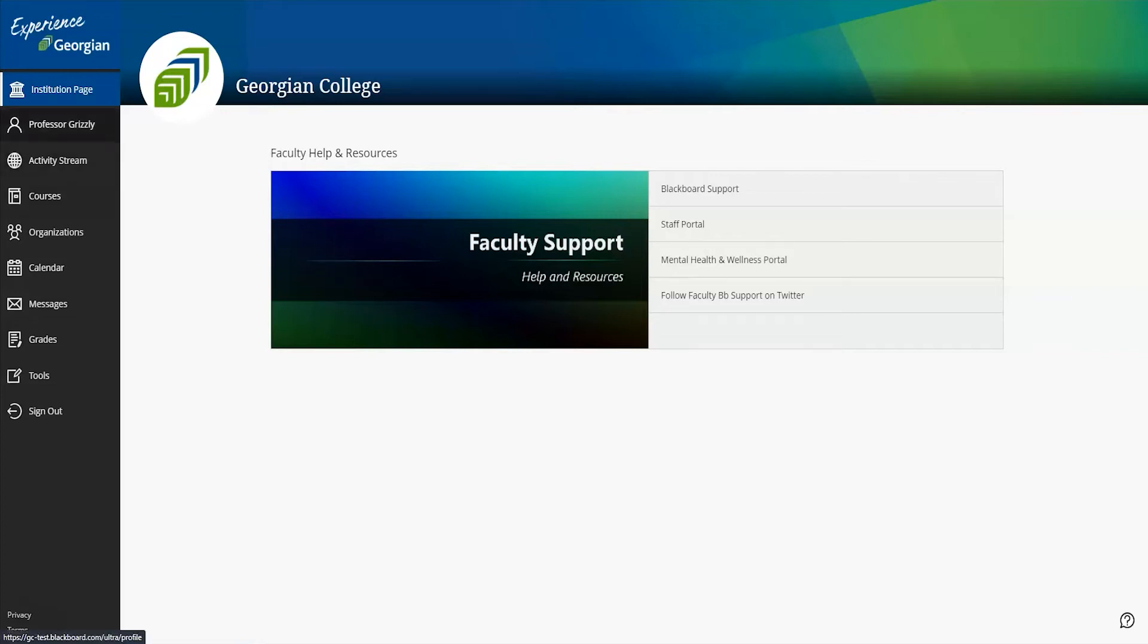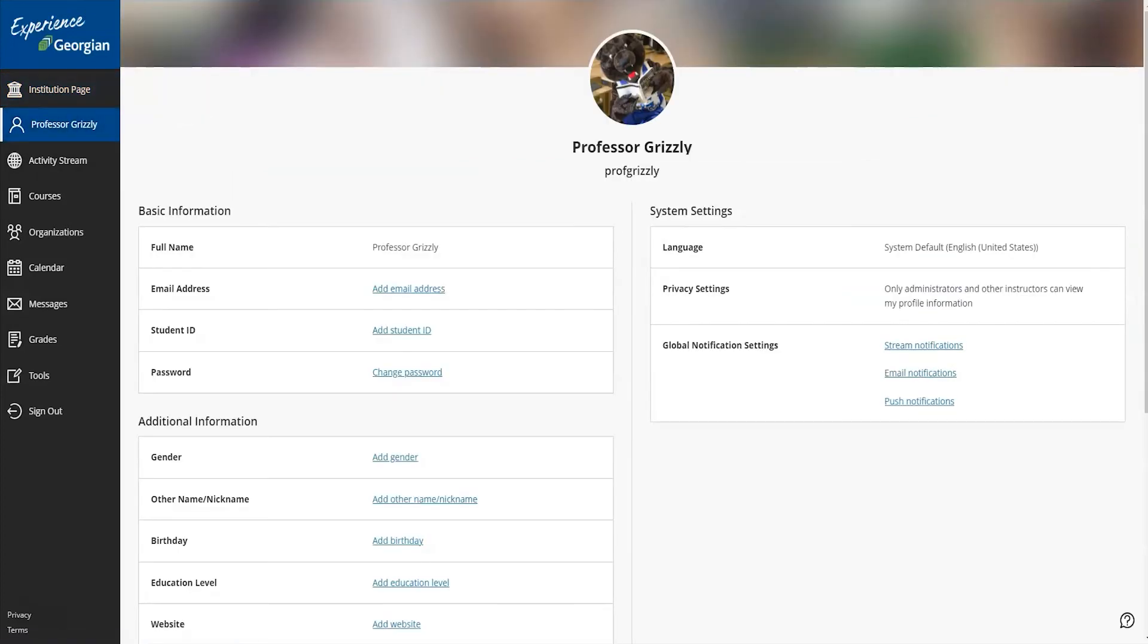Next, you'll see your profile. Clicking on your name will bring you to your profile page, where you can edit your details, add a profile image, and even adjust your settings for receiving notifications from Blackboard.